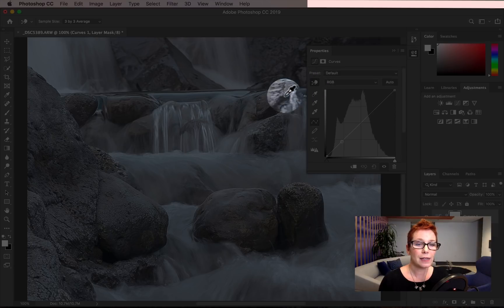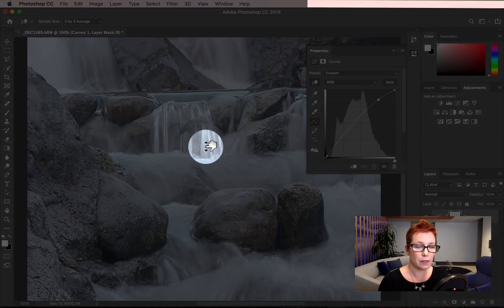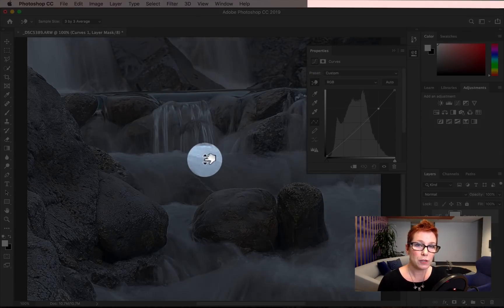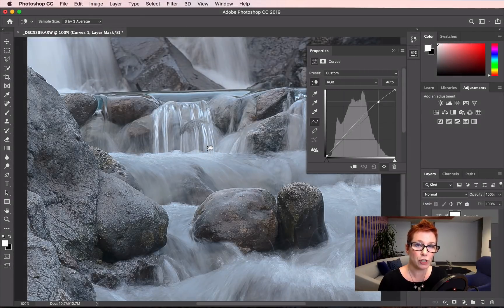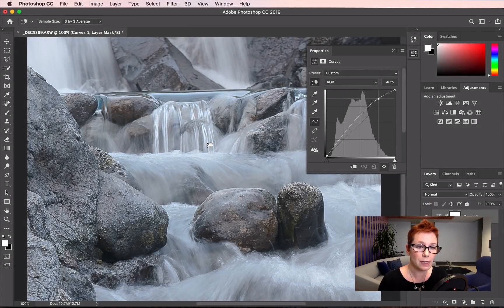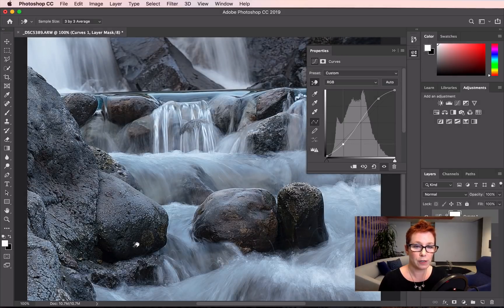Now I can click and drag on the image in the exact area I want to affect. Photoshop is looking at the pixels under my cursor and that's the part of the curve I'm changing when I click and drag up to brighten or down to darken.